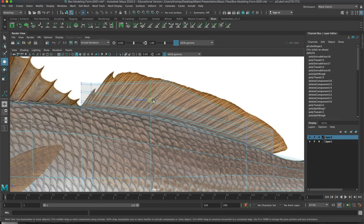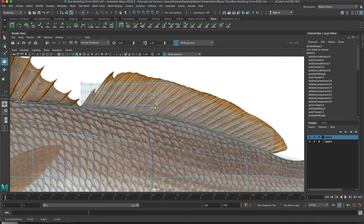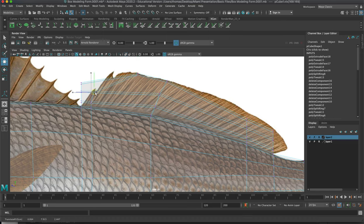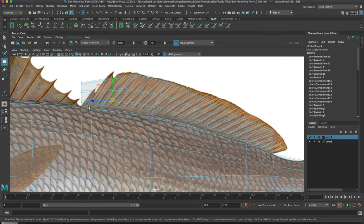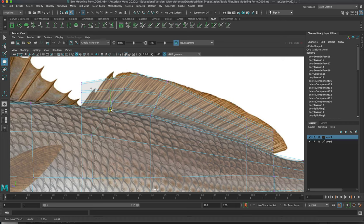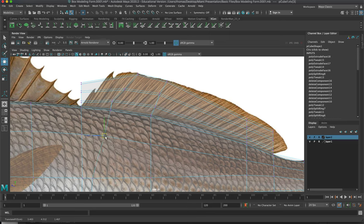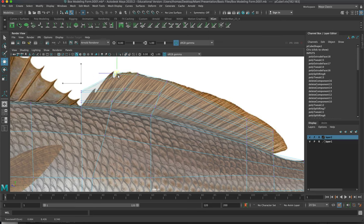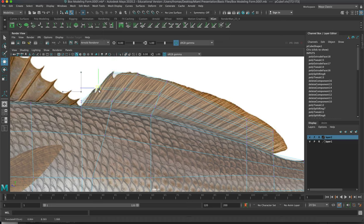Start pulling to follow the silhouette of the reference image. Pull over and down — these vertices are pretty tight together. We'll start adding some ridges probably more in ZBrush, but we'll definitely get some cool modeling started here.